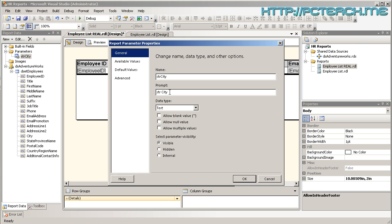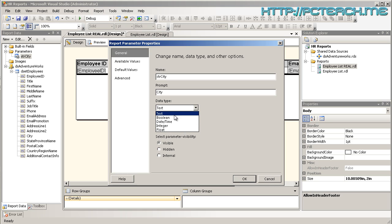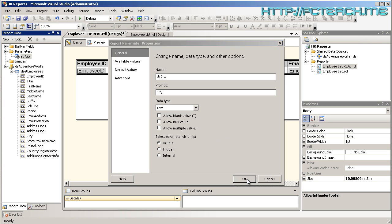What we can do is if we go to the properties of that we can put in some more detailed information. At the moment it just says str city. I'll just want it to be called city. And what is the data type that's going in there? Is it text? Is it boolean i.e true or false? Is it a date? Is it actually a number or is it a float? The difference between those two is integer is a whole number, float is a decimal but we don't know how many decimal places so that's why it's called float. In this case it's text and I'm just going to click on OK.